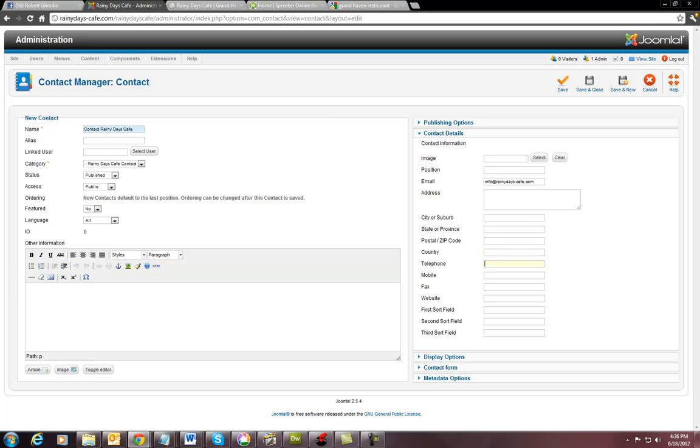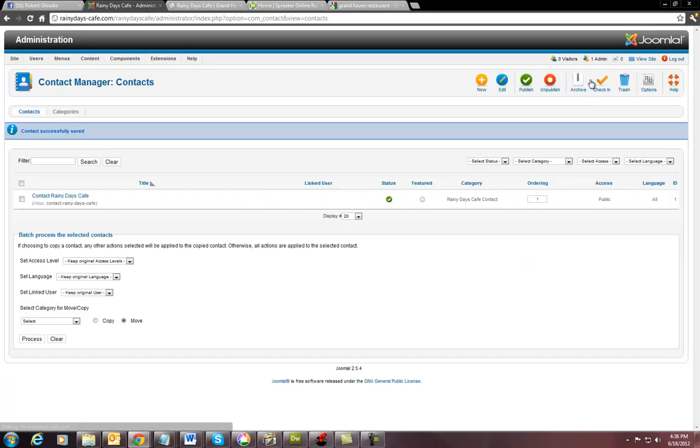We're going to do a very clean, simple contact page for right now. So I can show you how to do it. And you can hit save and close.